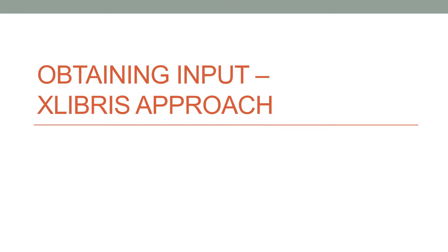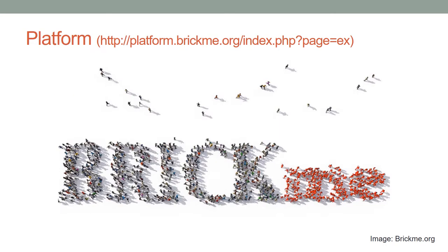Obtaining input through the Ex Libris approach. Within Ex Libris, a special crowdsourcing platform is used: BrickMe. It is developed by Daniel Wise, one of the members of the project team.